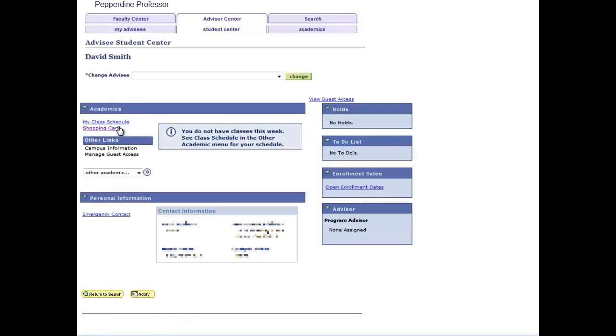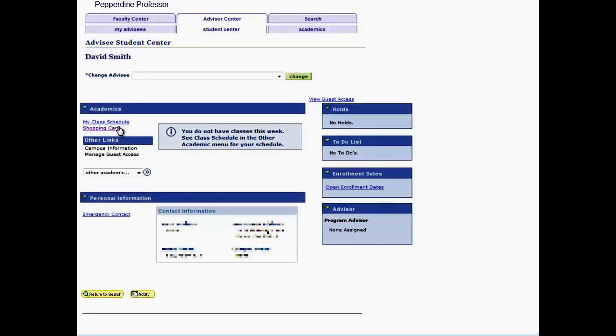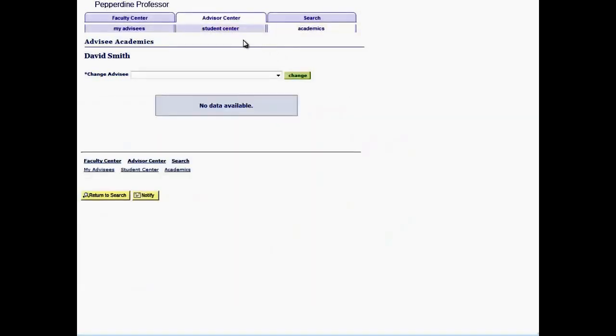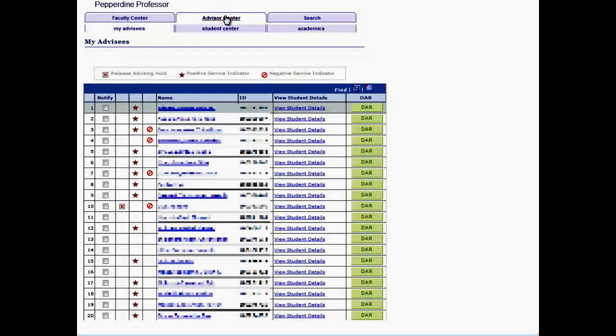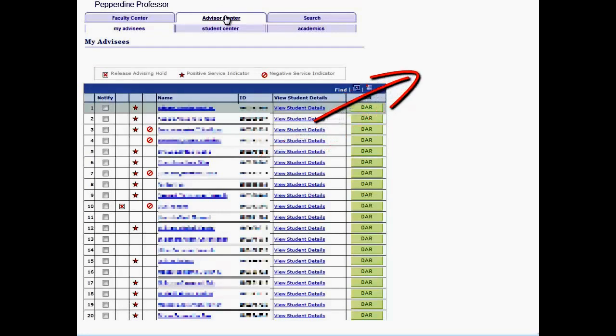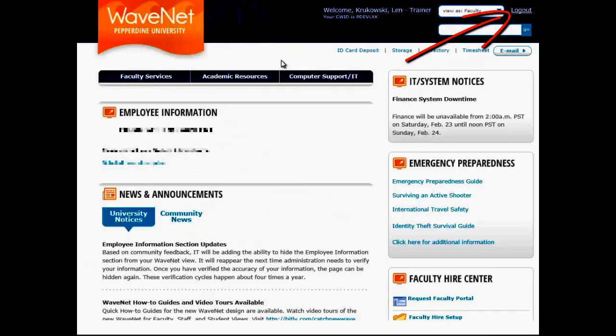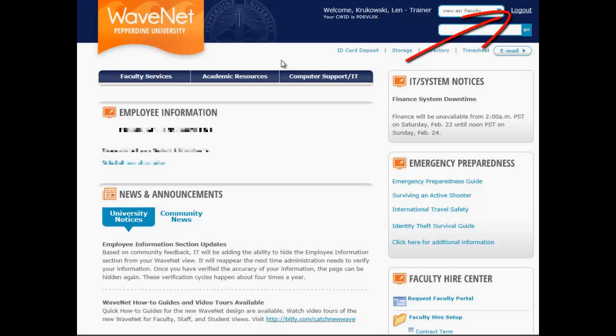Select that advisee link to get you to their advisee Student Center. When finished with a drop-in advisee, you may click on the Advisor Center tab to return you to My Advisees, or if you are finished, be sure to log out of WaveNet. That's it. Thank you for watching.